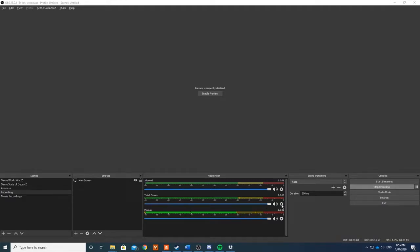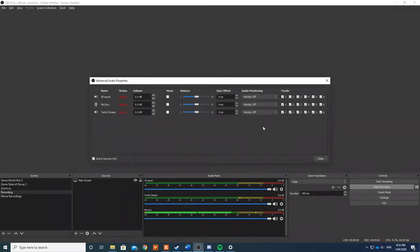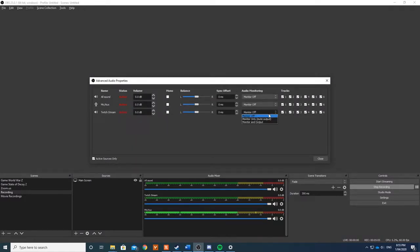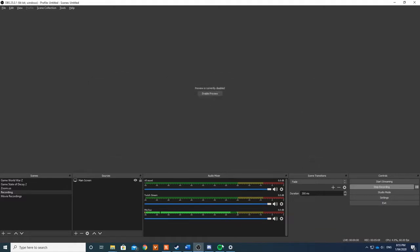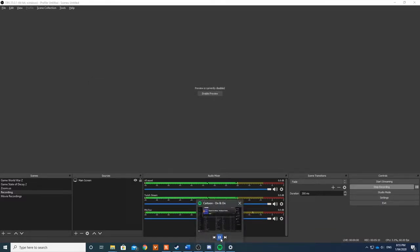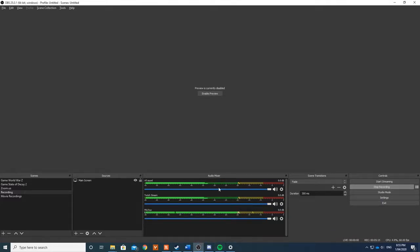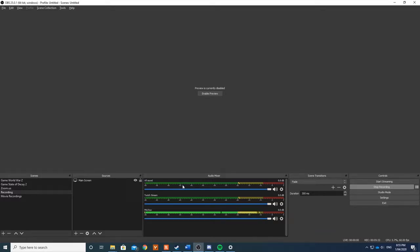So you have to change the setting here under Advanced Audio Properties. Change your Twitch Stream from Monitor Off to Monitor Output. Now I press Spotify. I can hear it through both that channel and the Twitch Stream can hear it, and also my headset will be able to hear it here as well.